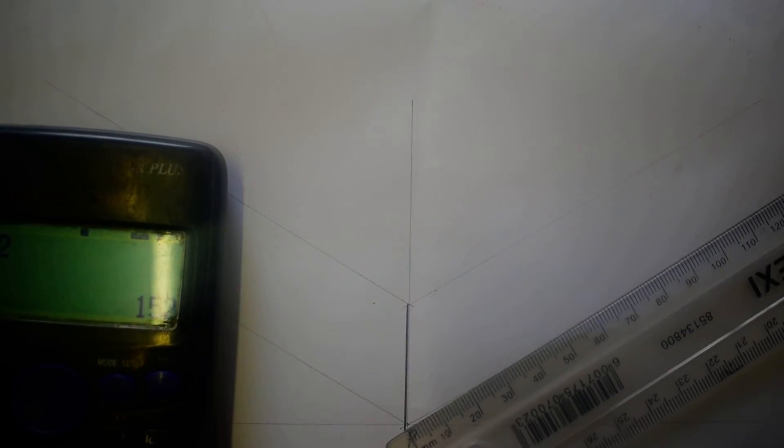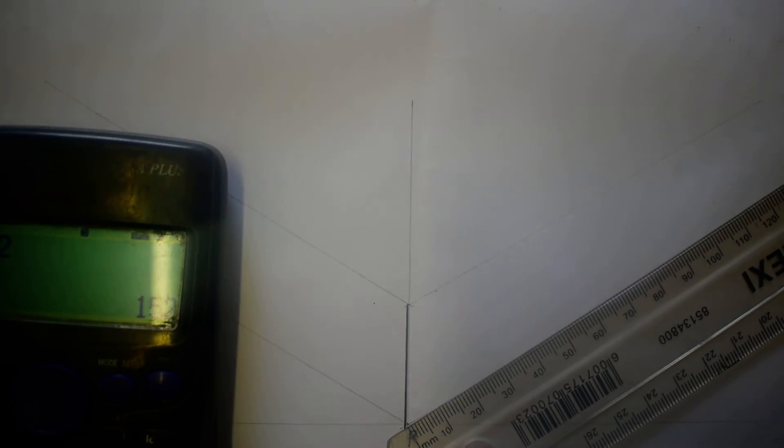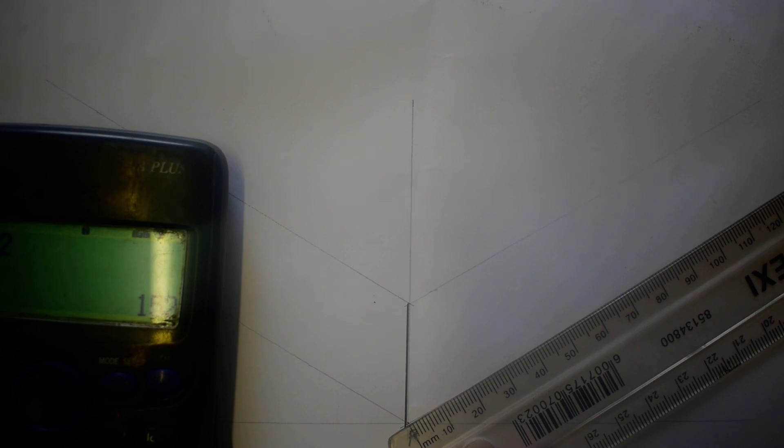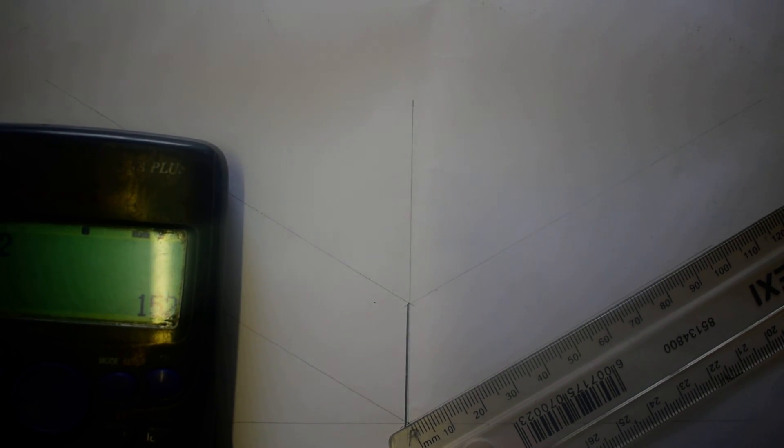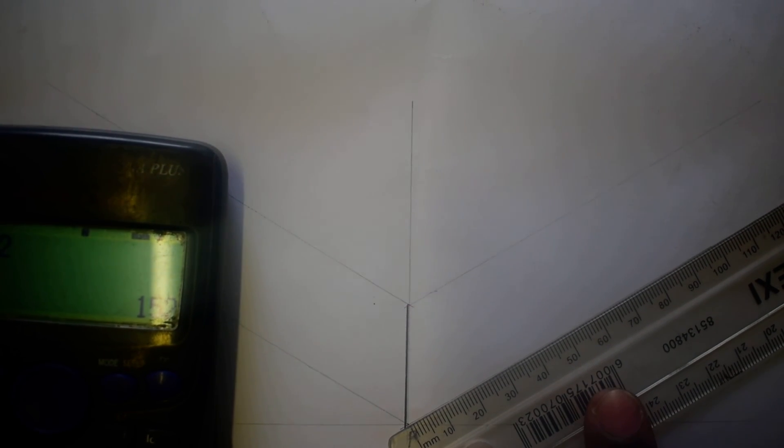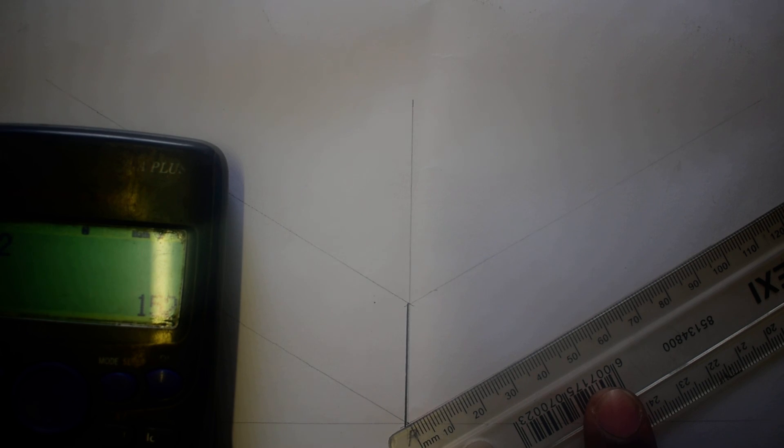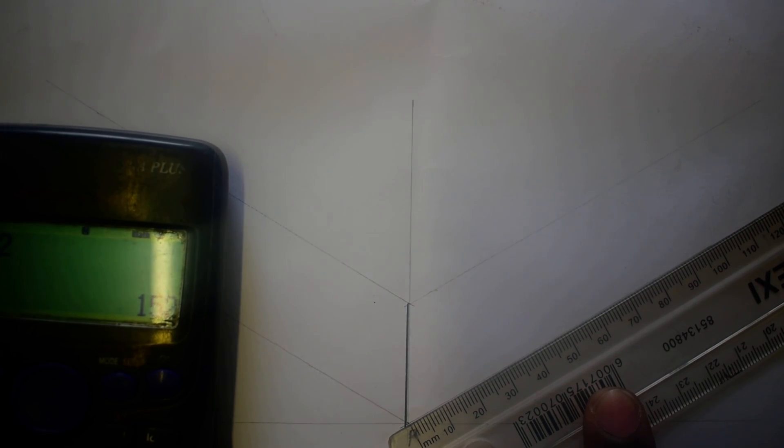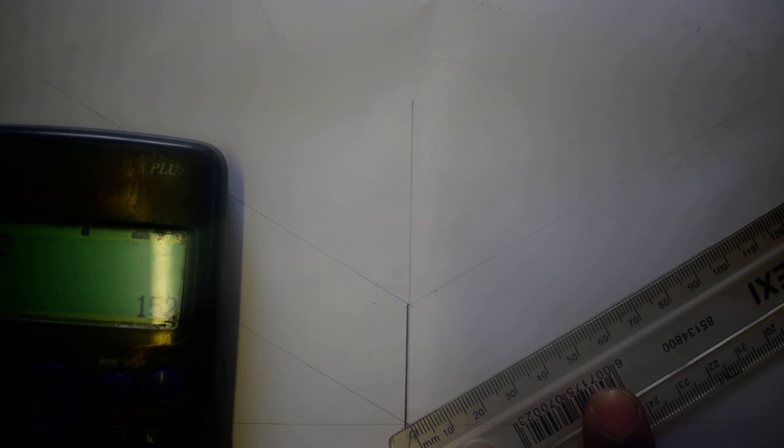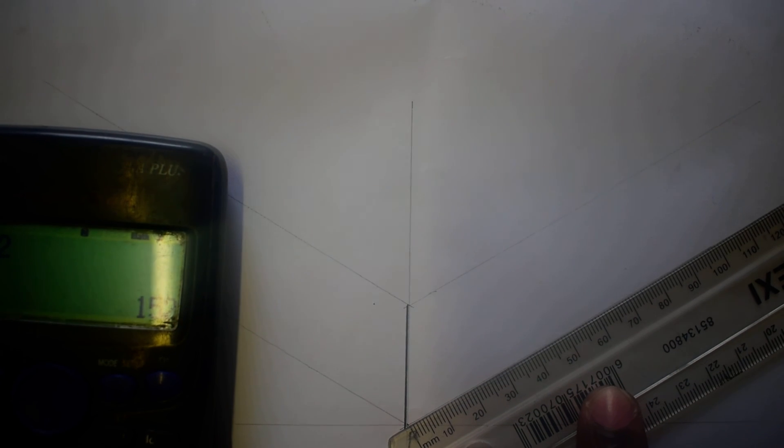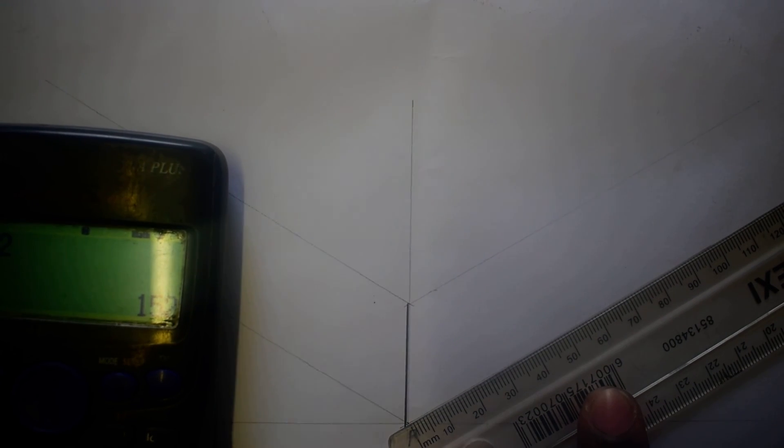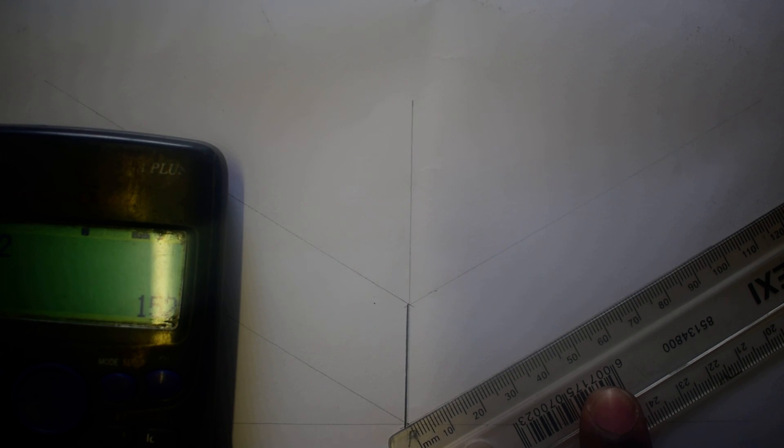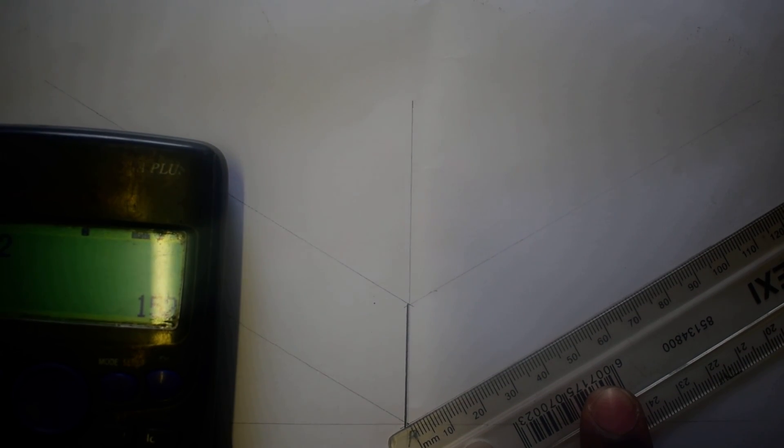It is going to be 152 millimeters. Where is my 152 millimeters? Something big. There is my 152. Yes, 152, there it is.